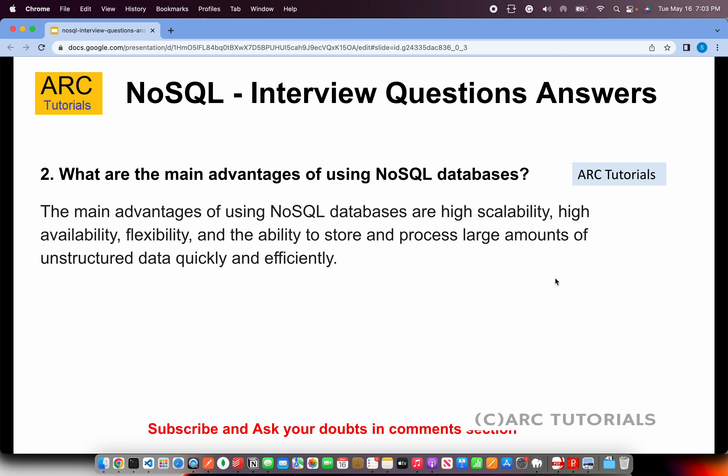The next question is: what are the main advantages of using NoSQL databases? The main advantages are that it's highly scalable, highly available, and flexible, with the ability to store and process large amounts of data, especially unstructured data. Key points to talk about are scalability, flexibility, ability to store unstructured data, and efficiency.